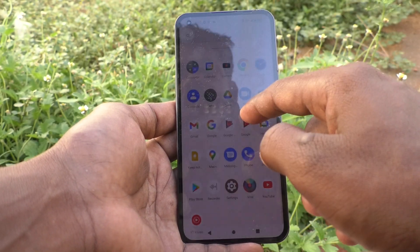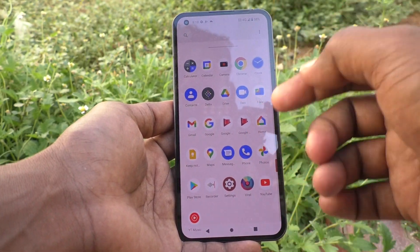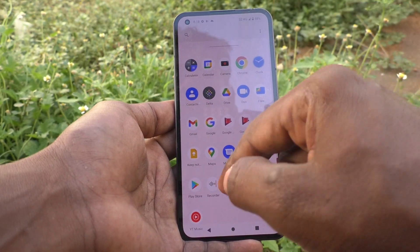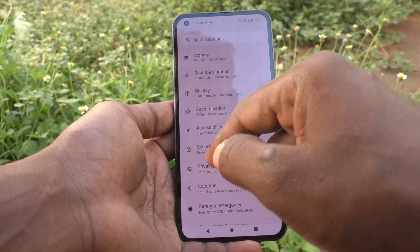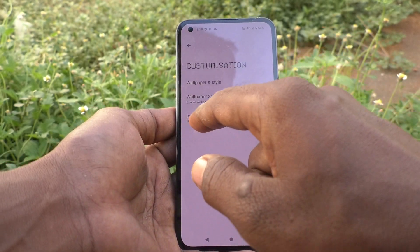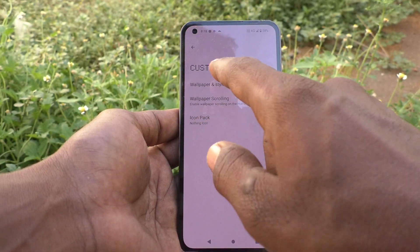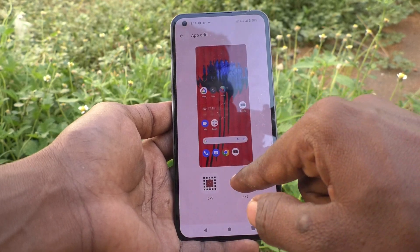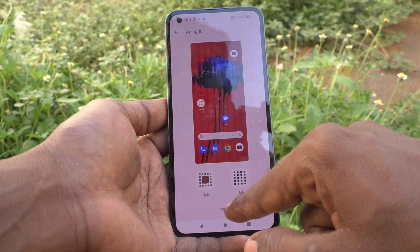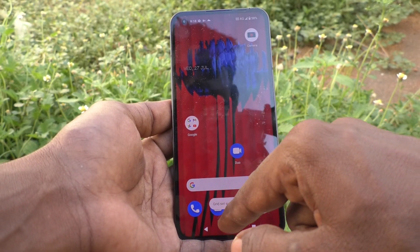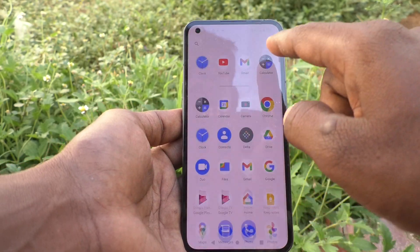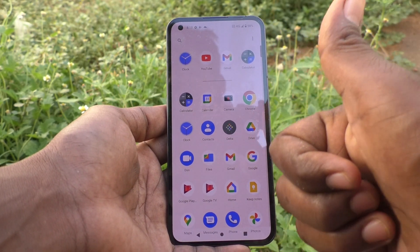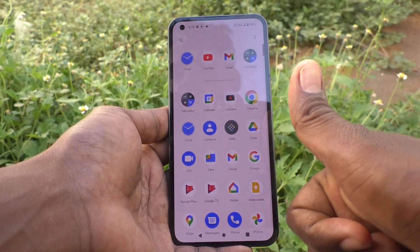In this way you can easily change the app grid in your phone. If you want to set it back to four cross five again, go to Settings, click on Customization, click on Wallpaper and Style, click on App Grid, select four cross five, click Apply, and it will be changed back to the original four cross five. That's all friends, thanks for watching, bye.